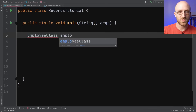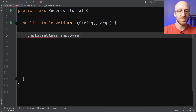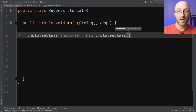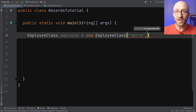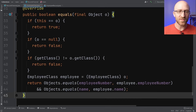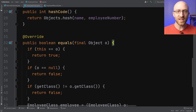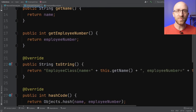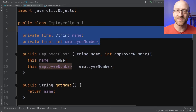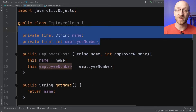So now finally after all of that we can come back to our main method and create a new EmployeeClass object — we'll call it employee equals new EmployeeClass and pass in a name and employee number in the constructor. But that was a whole lot of code — almost 50 lines for a class that does something so simple like hold two pieces of data. That's how you have to do it with a traditional Java class.